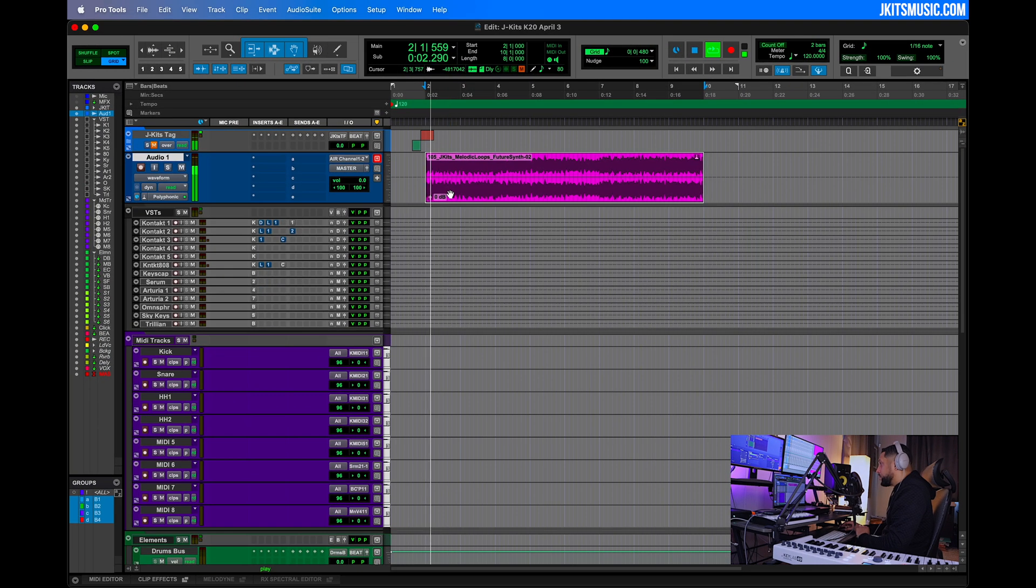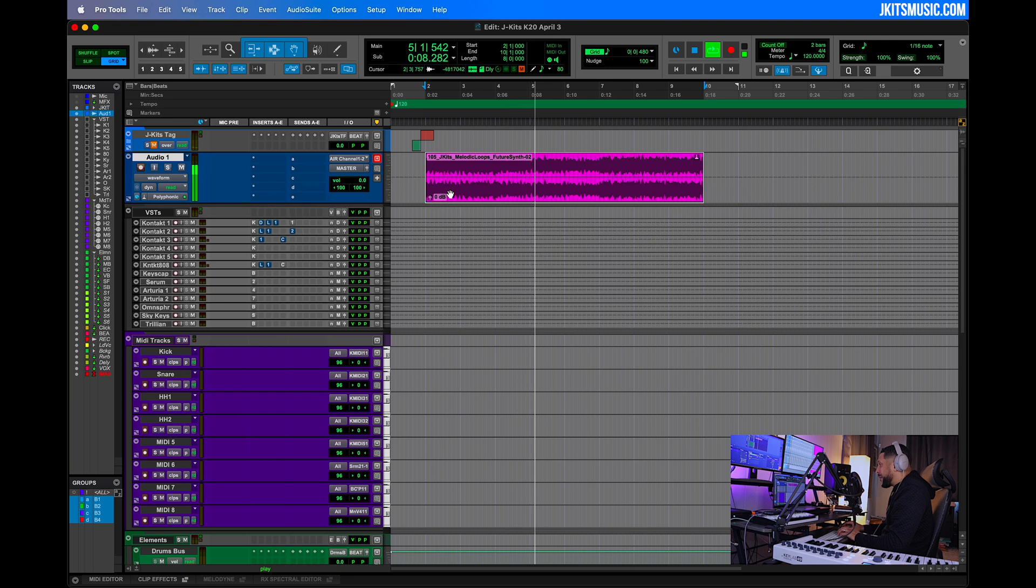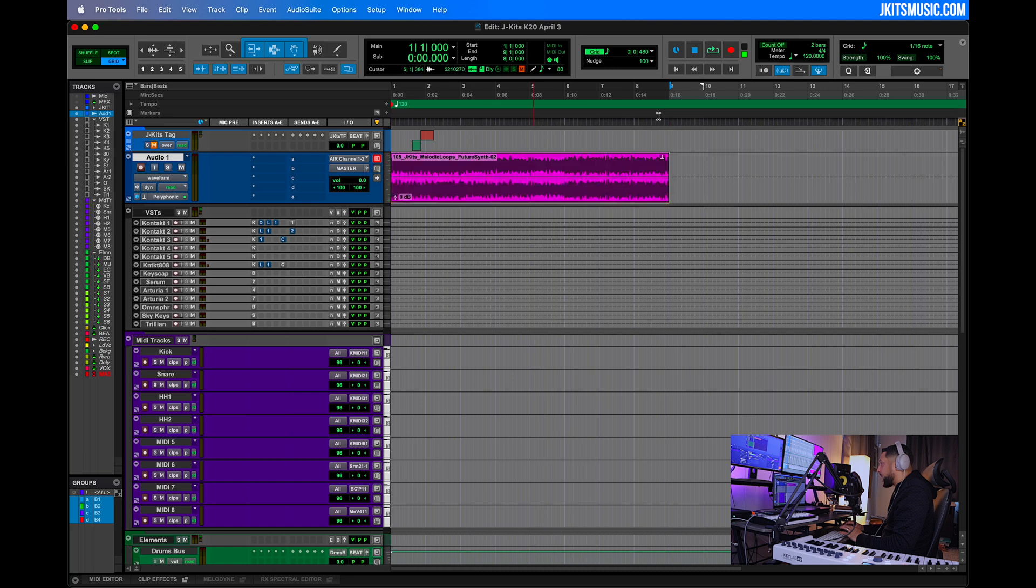All we have to do is take this loop, click and drag onto the track, and now let's take a listen. It's locked right into the tempo of our session.